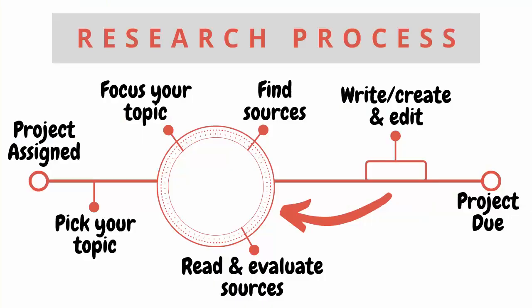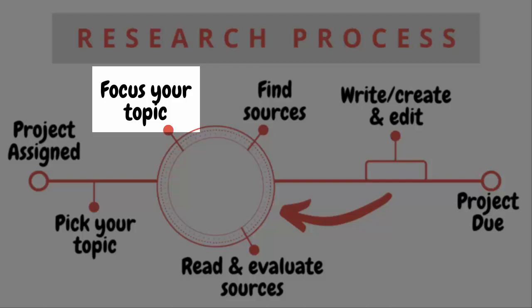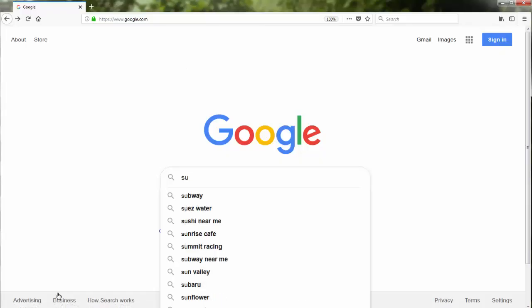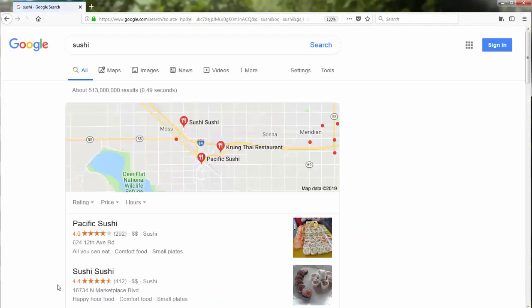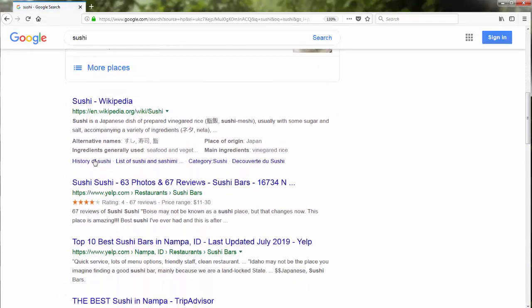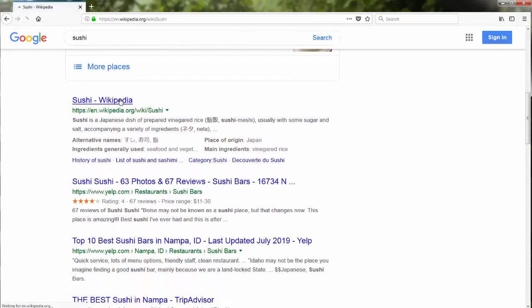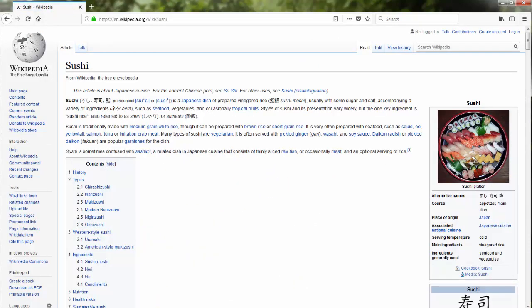Hi, I'm Kim the Librarian. Welcome to part two of our research process video. The early searching phase for most people is the phase when you're googling your topic, maybe reading the Wikipedia entry, and trying to get a sense of what angle or aspect of your topic is the most interesting to you.